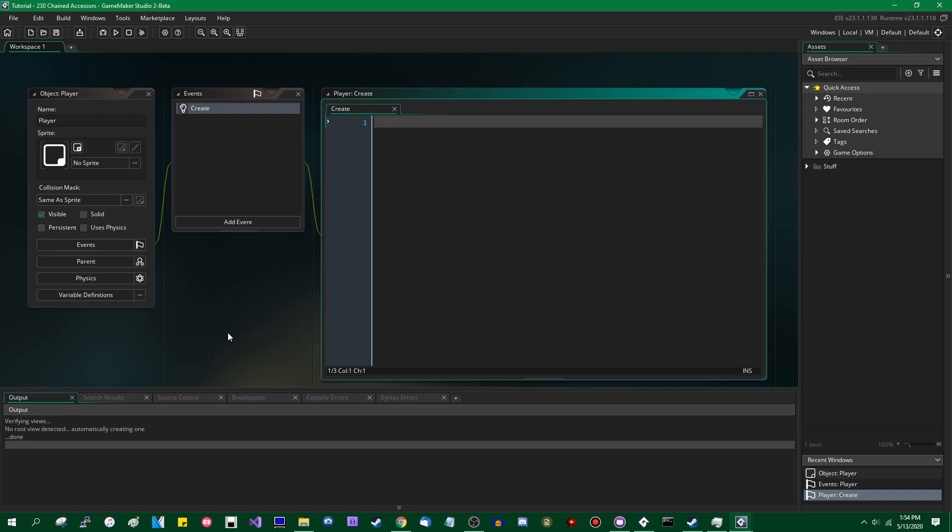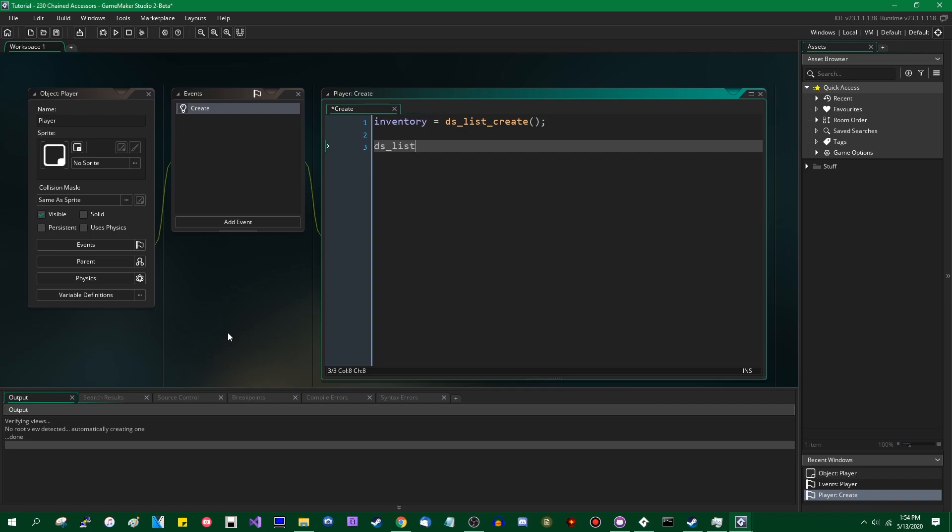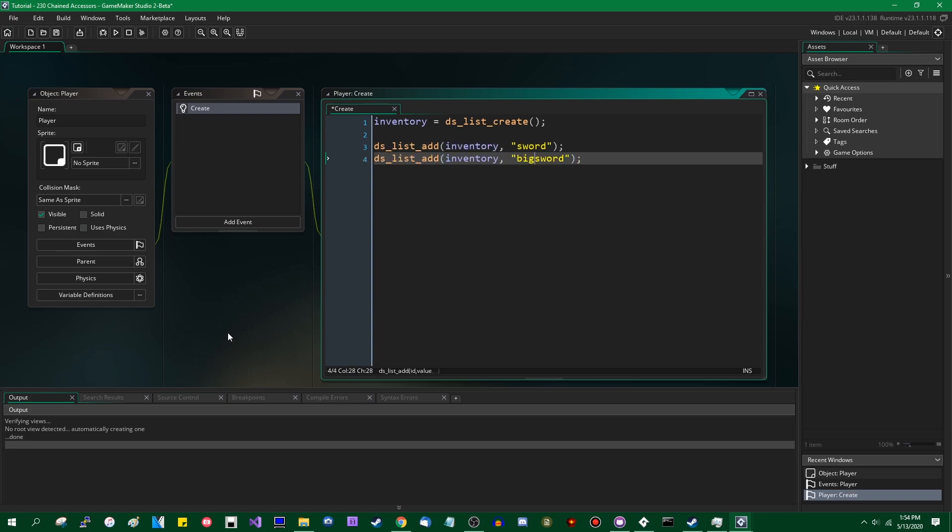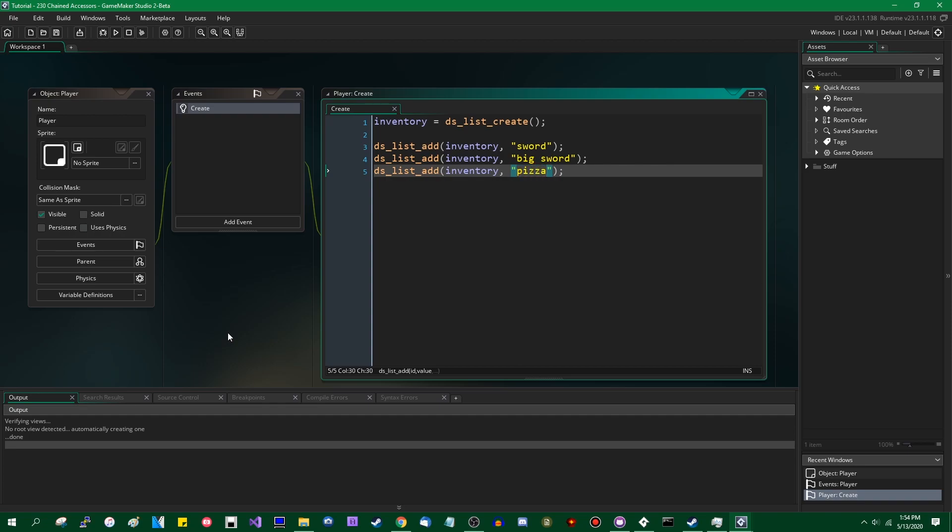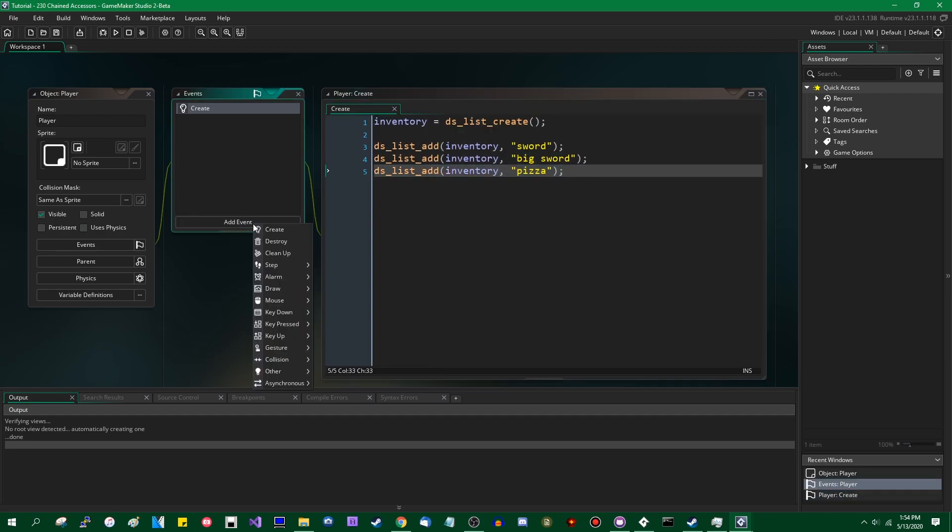So let's say you have a data structure representing a player's inventory. It can be inventory equals dslist_create. And let's say you put some stuff in the inventory, let's give the player a nice sword. Let's give him a bigger sword. Let's give him a pizza because everyone needs to carry a healing item around. Okay, so we now have an inventory containing three items.